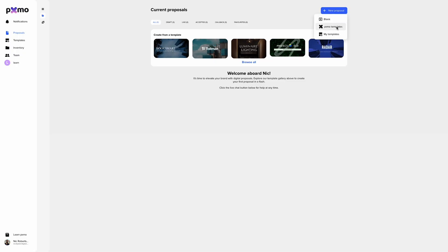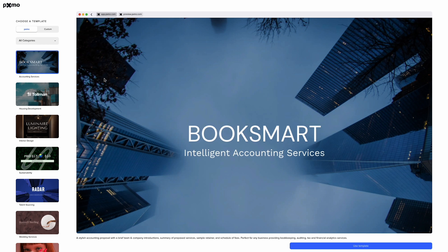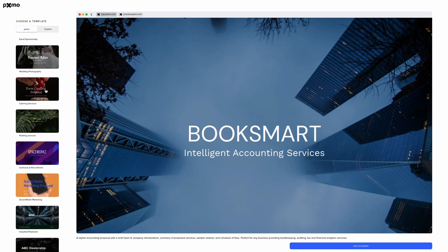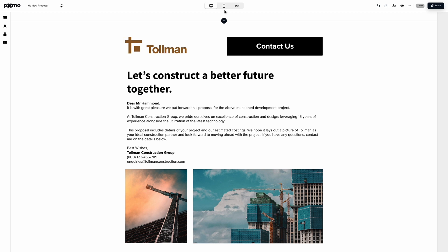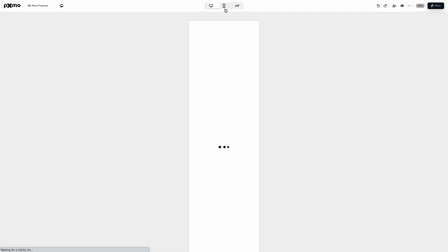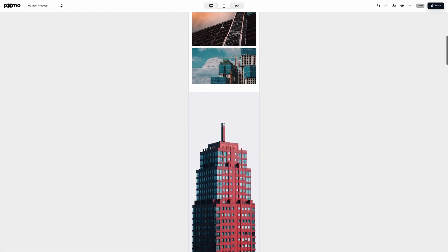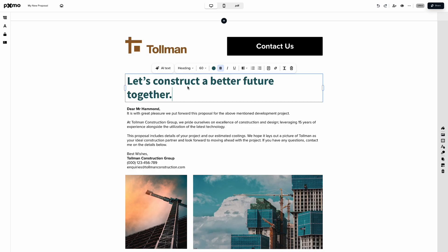You can create eye-catching proposals from scratch or choose from Pixmo's colorful stockpile of industry-tested templates. But be ready to break some norms, because these aren't just static documents — they're responsive web pages that can be edited for any device. This drag-and-drop interface turns a frustrating chore into a chance to showcase your brand.